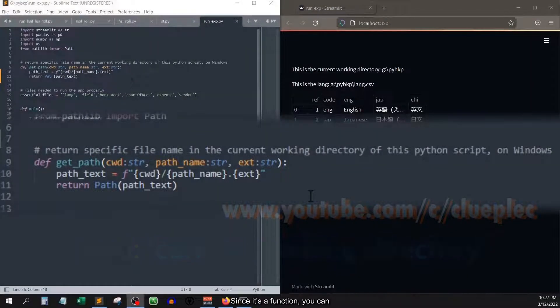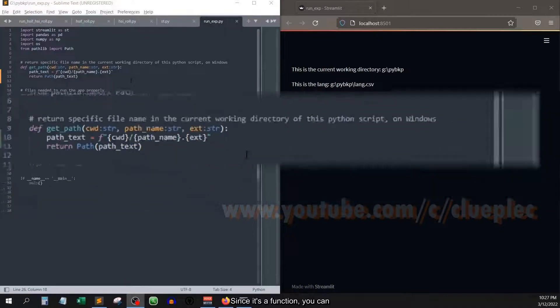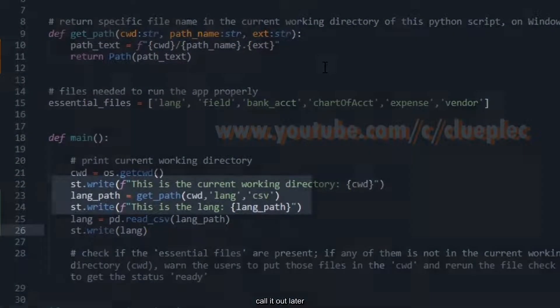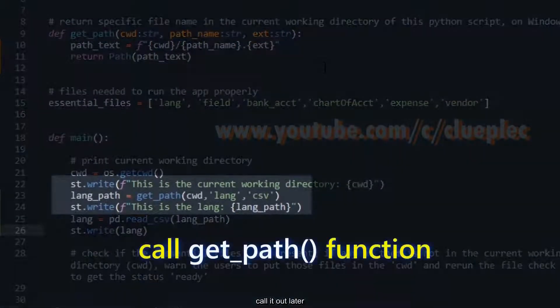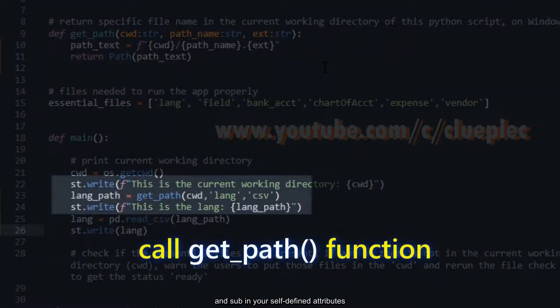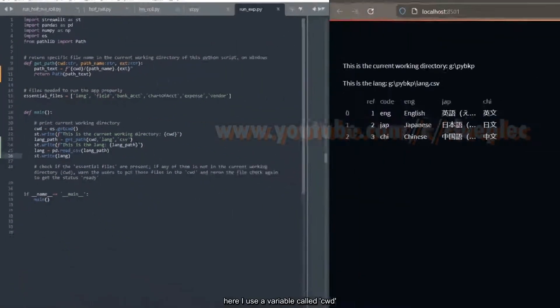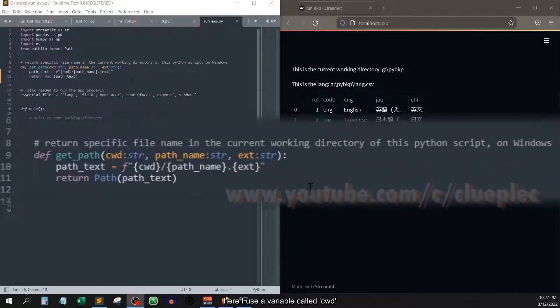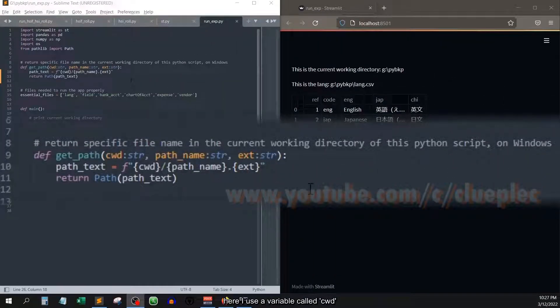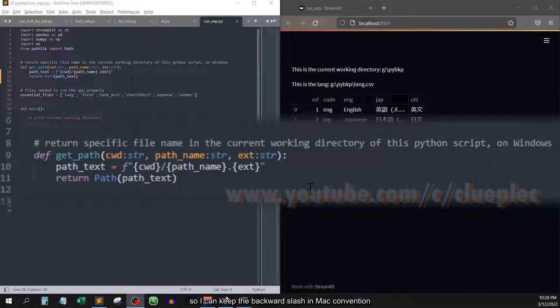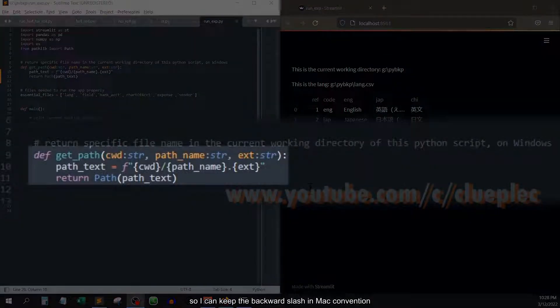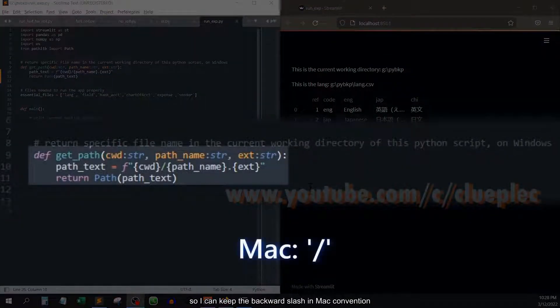Since it's a function, you can cut it out later and sub in your self-defined attributes. Here I use a variable called cwd with pathlib so I can keep the backward slash in Mac convention.